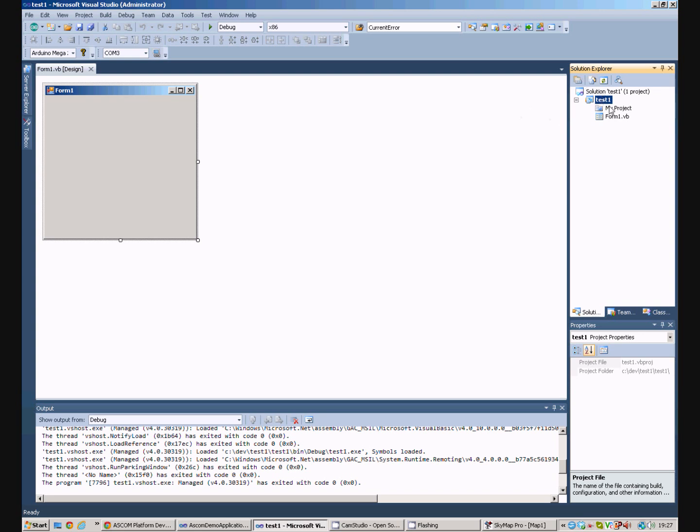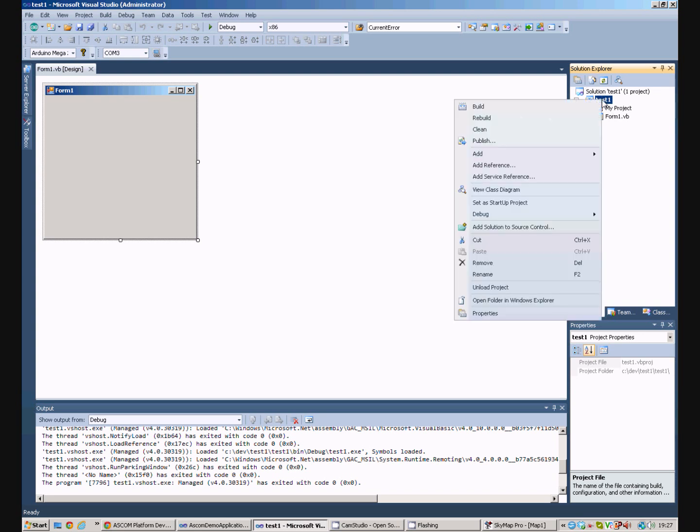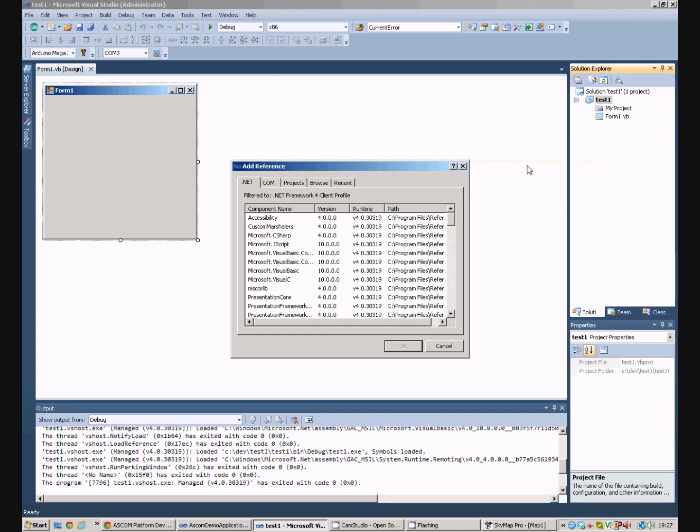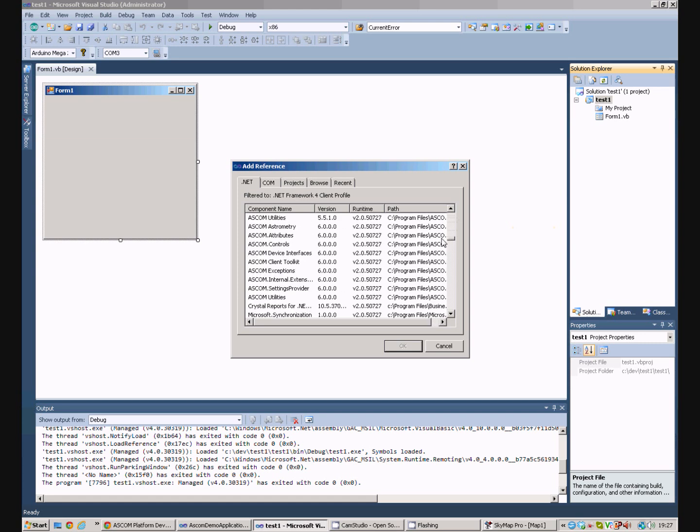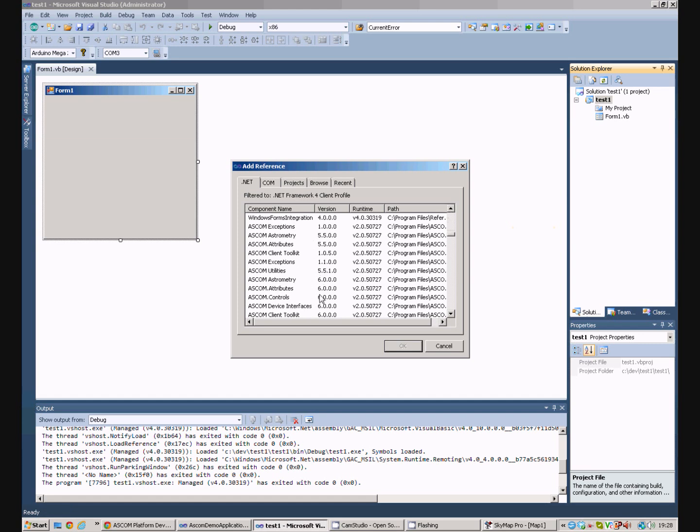So, in the Solution Explorer we can right click on the project and we can add reference. We then look at the big list and we scroll around until we find the ASCOM Components. You'll see there's quite a few different version components in there.